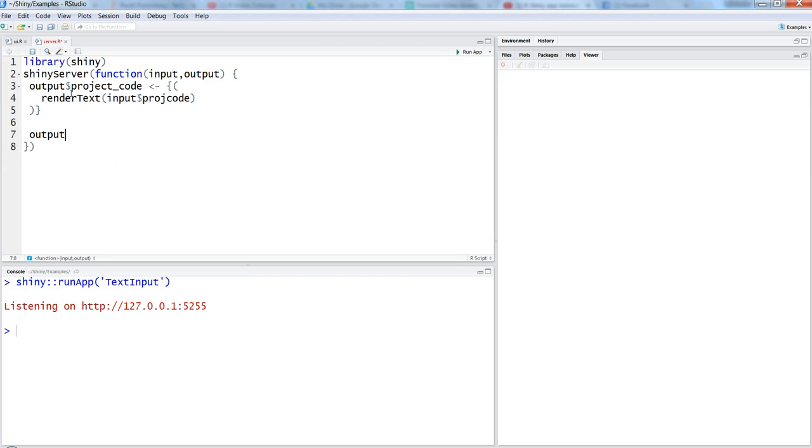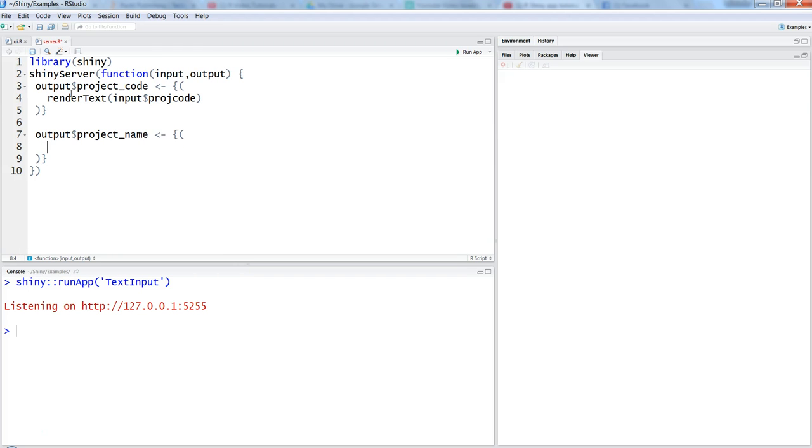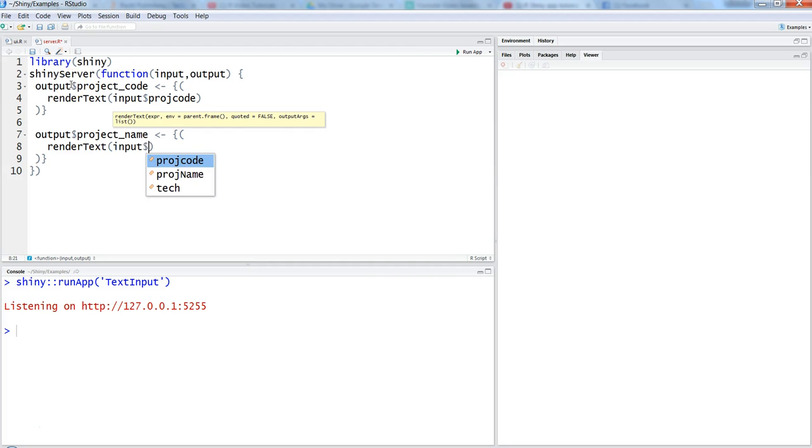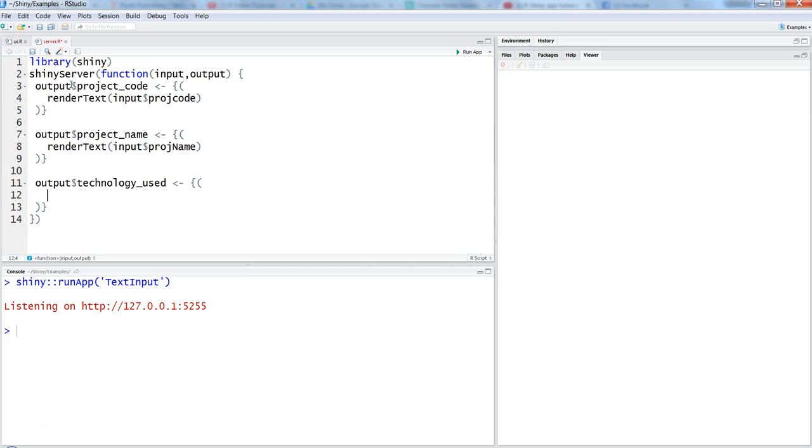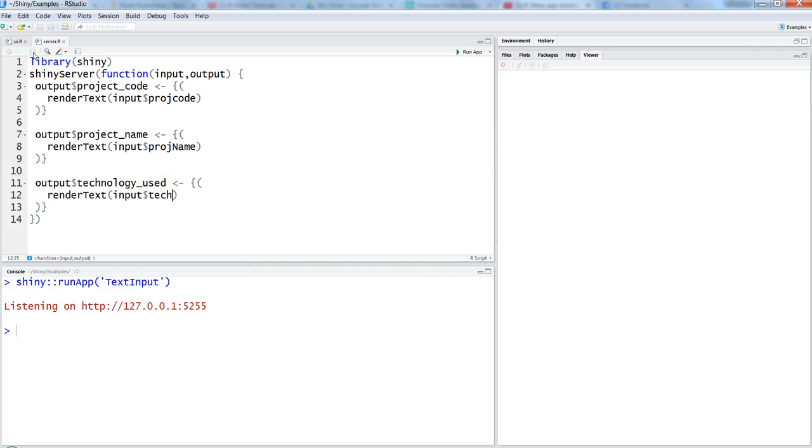Then we will write again output dollar project underscore name with the reactive function render text, and we will write input dollar project name. Similarly, we'll do it for the third one: output dollar technology underscore used. We'll add render text and use input dollar tech.